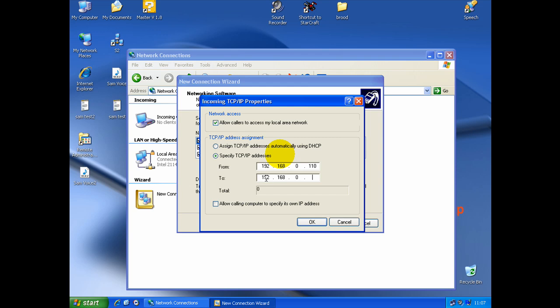So, in this case, I choose 192.168.0.110. And at the end, another one, to 130. So, I have a total of 21 connections possible on this VPN server.